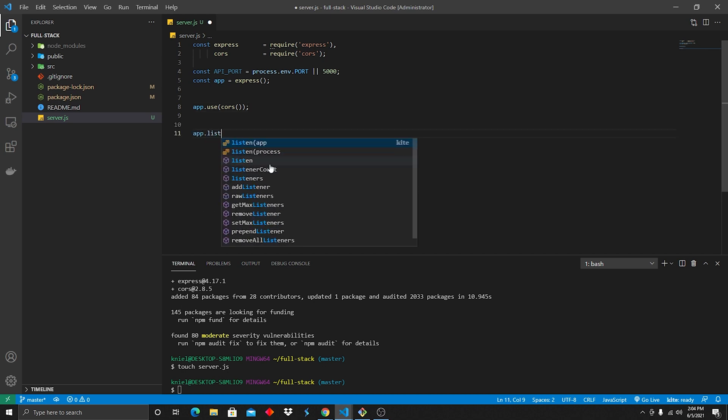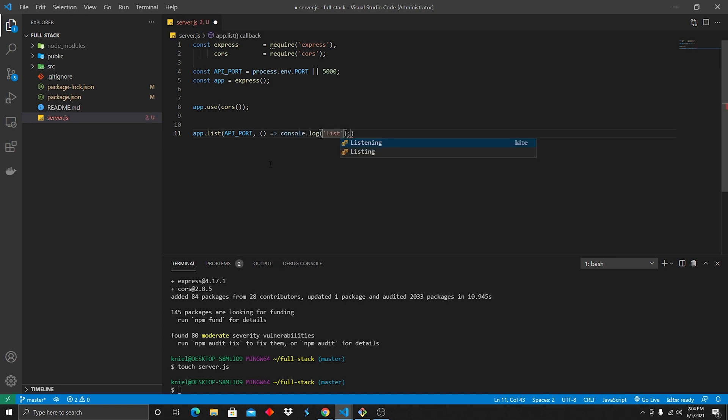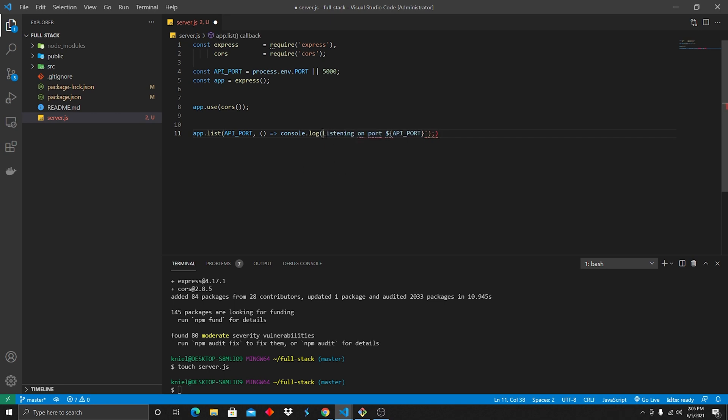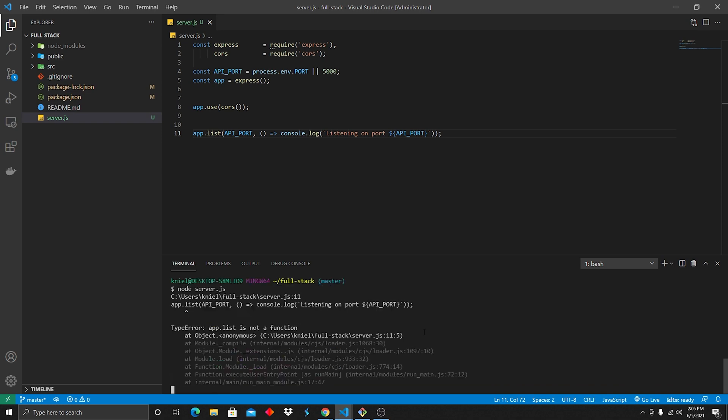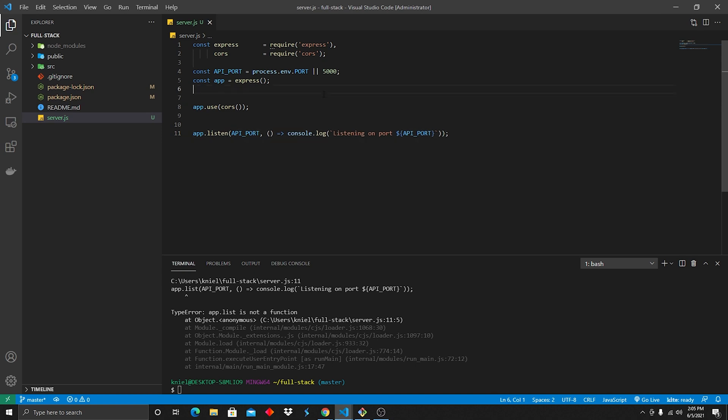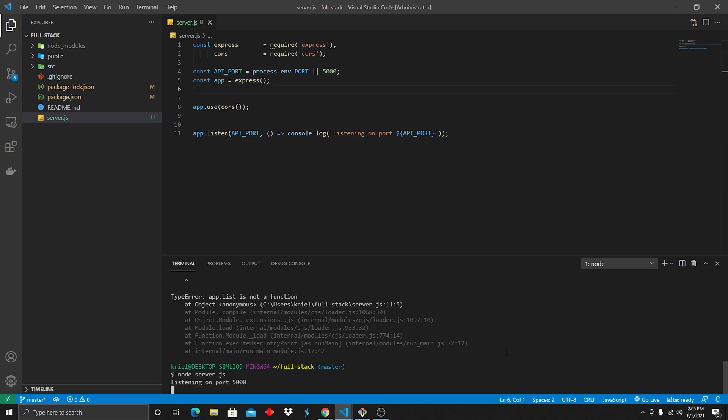We're gonna do an app.listen, which we're gonna do our API_PORT, parentheses, arrow function, and then we're gonna log listening on port. And we're gonna do API_PORT. And that is our basic setup for our server. So we're gonna ctrl-S to save, and now we can do, just to kind of show you what I was talking about earlier, you can do node server.js. And we obviously have something there, which I need to correct. And then now you can see that our server is started. It's listening on port 5000.